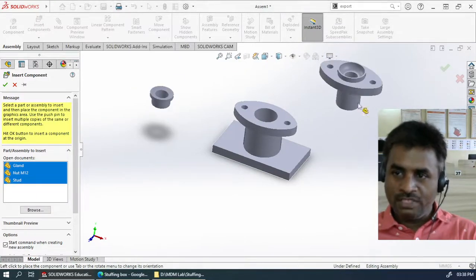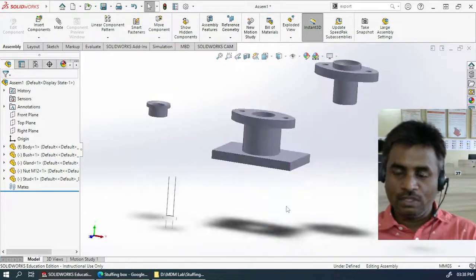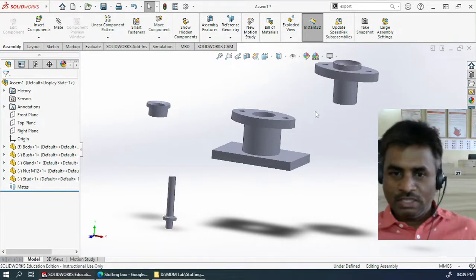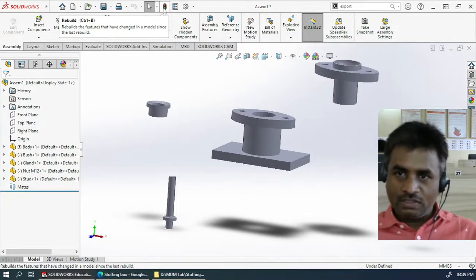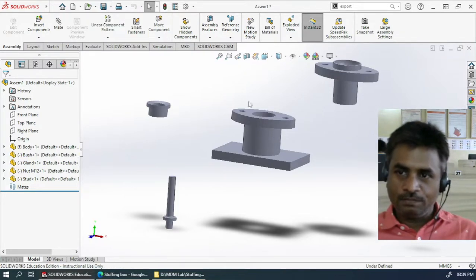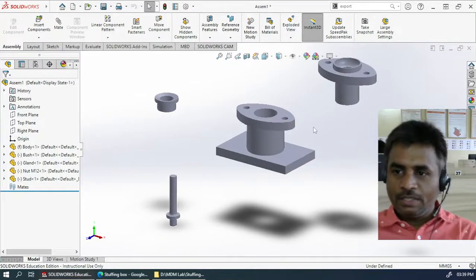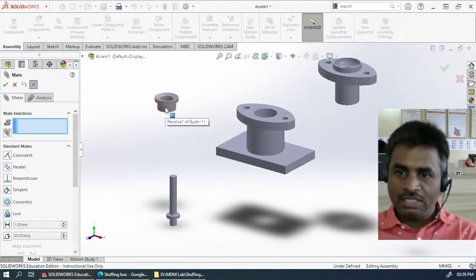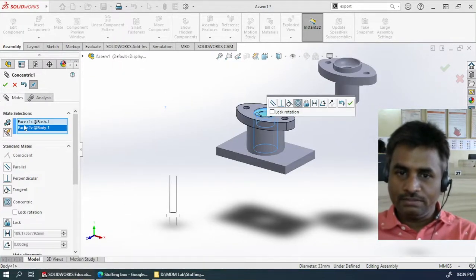Now the other parts you can place wherever you want. There is no hard and fast rule for where they need to be placed. Just go on clicking anywhere in the screen area to place the parts. If you are getting lines like the origin surface, just click two times on the eye icon, or you can press Ctrl+B from your keyboard which is a shortcut for rebuilding. After inserting all the parts like this, we should start creating mates. Click on the external cylindrical surface and the internal cylindrical surface, which will create a mate called Concentric automatically.